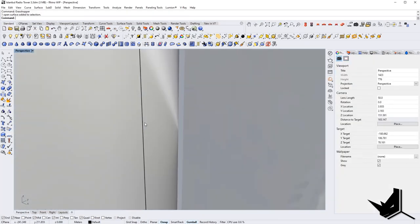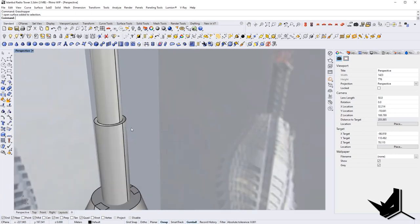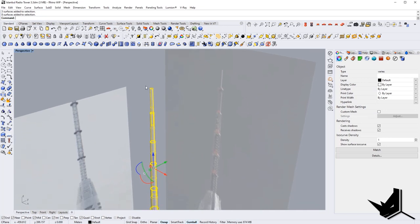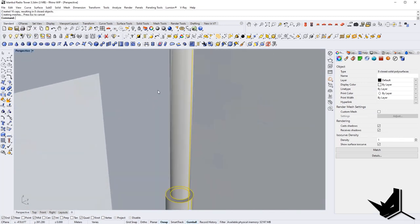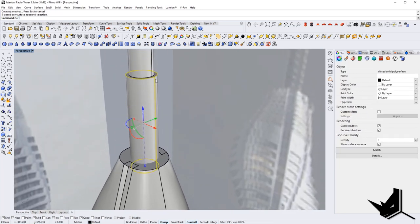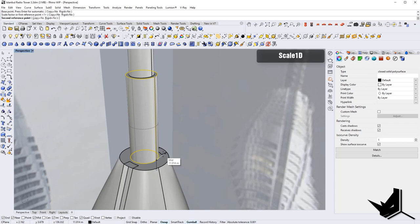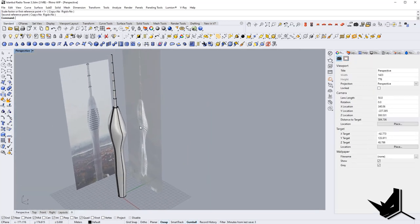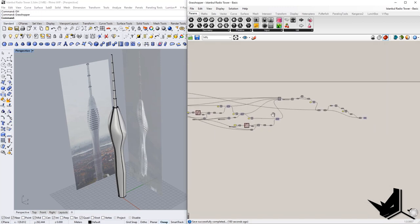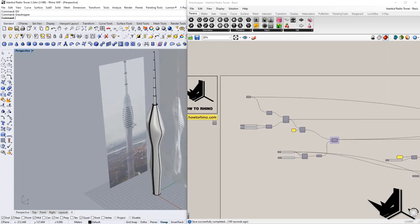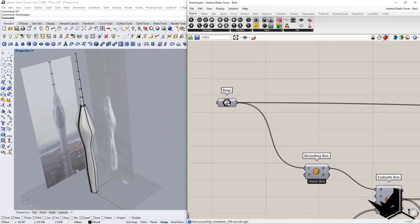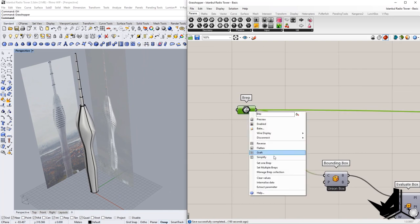Now we're going to take this to Grasshopper and see what we can do there to make this a little bit more detailed. Before we hop into Grasshopper, just notice that we didn't close these cylinders. I'm simply going to take all of them and say cap — this will close off the tops, so we have nice geometry. Here we can also use Scale 1D to bring this guy to the right point. Now let's go to Grasshopper.